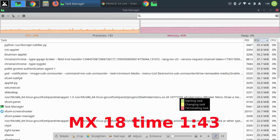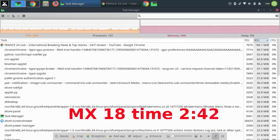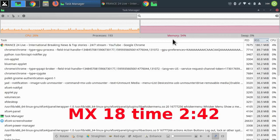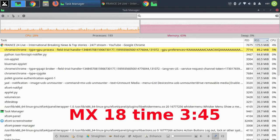After an hour and 43 minutes, the memory is 45%, swap zero. After two hours and 42 minutes, the memory is 54%, swap zero. After three hours and 45 minutes, the memory is 63%, swap zero.